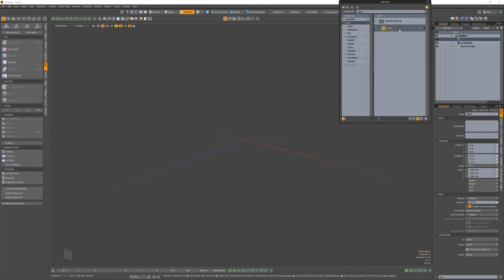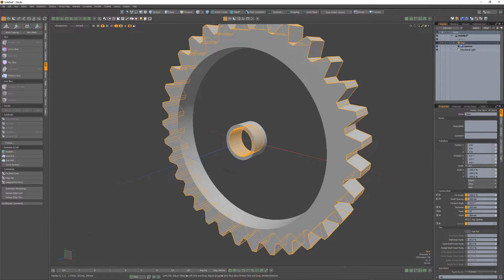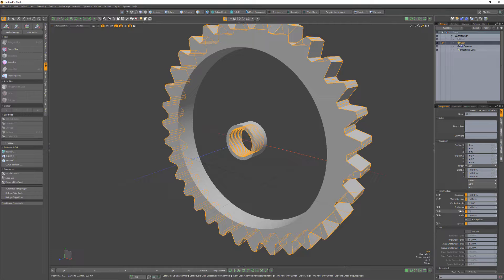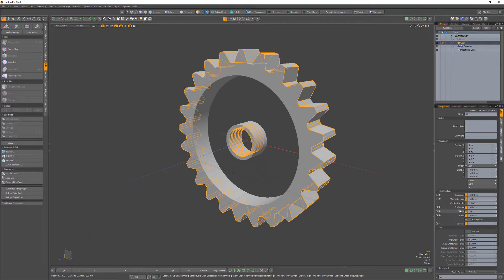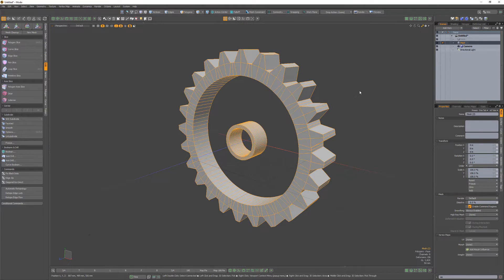Start by adding a procedural gear item to the scene. Disable the spokes attribute and adjust the other attributes to your liking. Convert the procedural gear to a mesh.